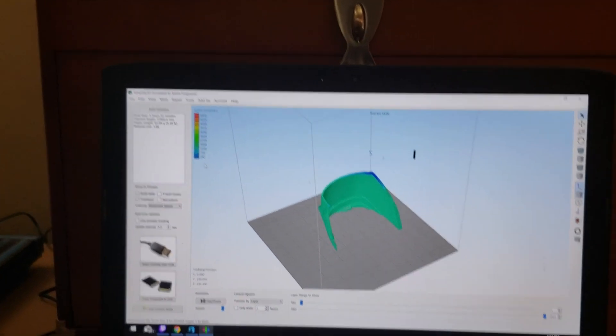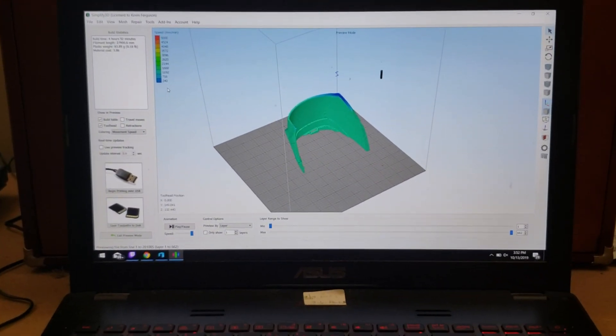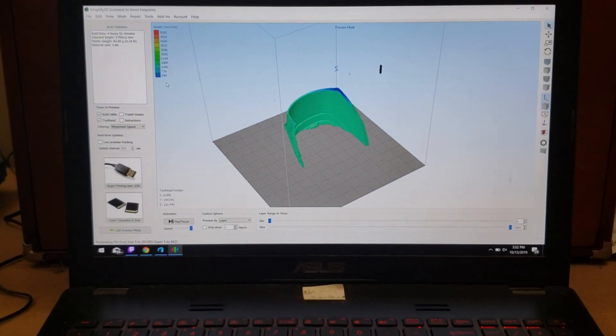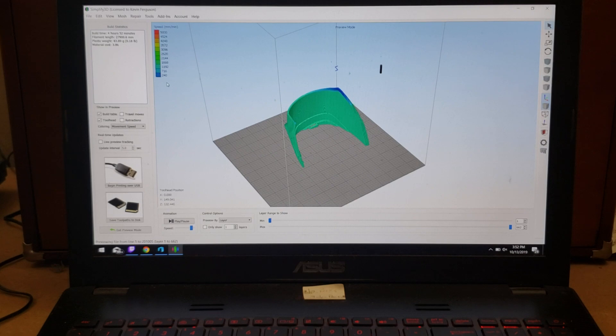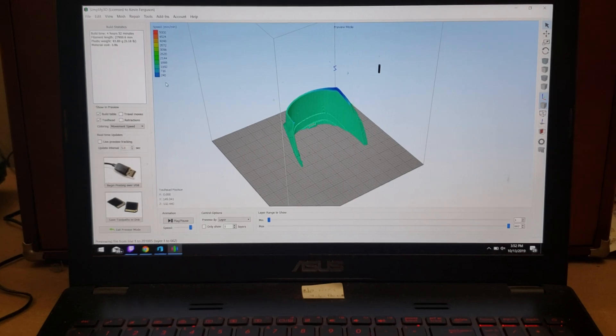So that's printing with a one millimeter nozzle in vase mode to do a full Iron Man suit. I hope you enjoyed this episode and you have a great day.